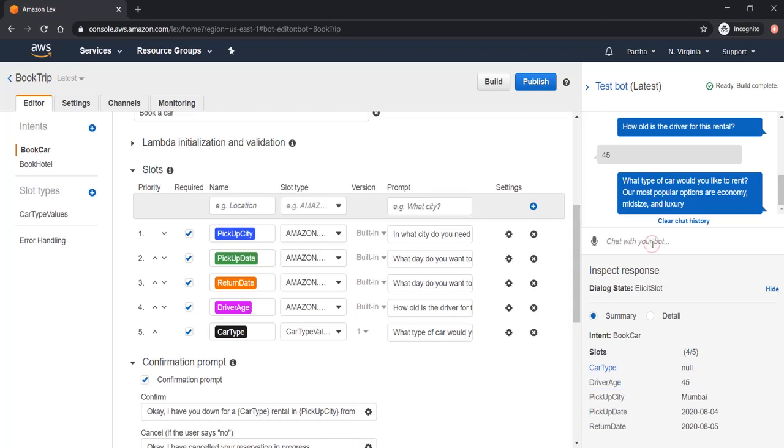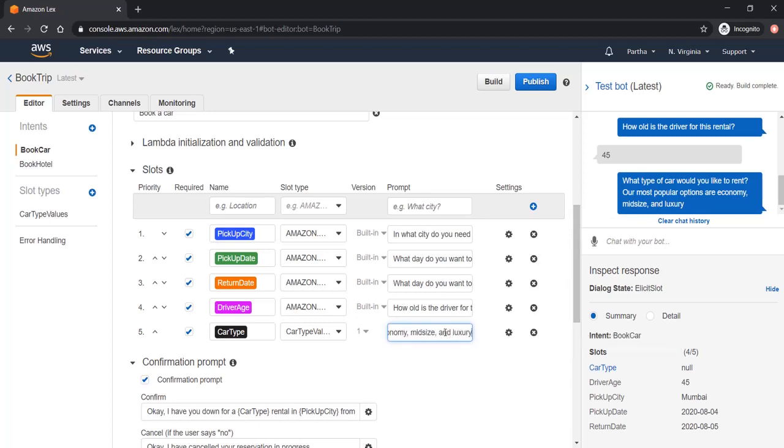And now bot is asking what type of car would you like to rent. Our most popular options are economy, midsize and luxury. Those are all prompts that we have already defined here. These are being asked by the bot now when I am testing the bot. Let's say luxury.